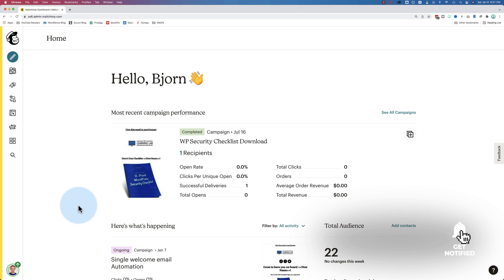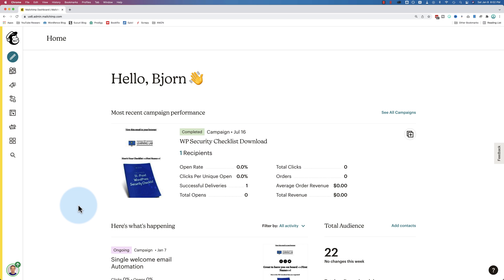When you create a MailChimp account, one of the very first things you're going to do is create an audience. This audience, as far as MailChimp is concerned, means all the people who interact with your business via email. If you have a paid MailChimp account, this could also include people who interact with you via Facebook because you can create custom audiences in MailChimp in Facebook using custom automations if you have a paid account. But with a free account and with most accounts, just think of it as the audience you have inside of MailChimp.